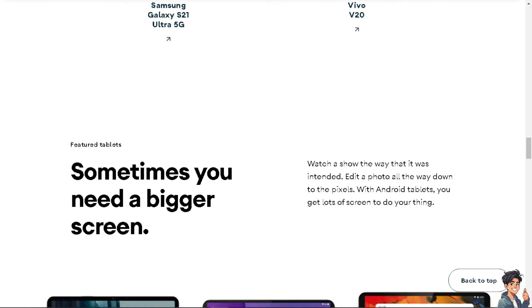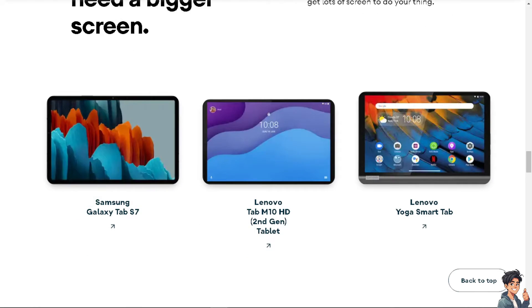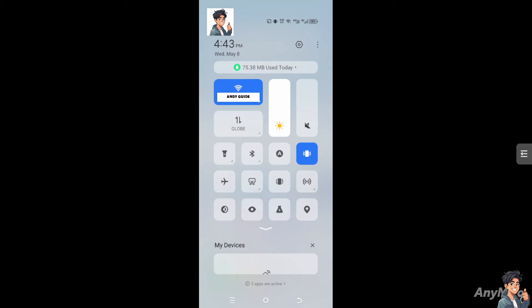Number one, make sure that your airplane mode is turned off because airplane mode disables all wireless communications including Wi-Fi. For example, I've turned on the airplane mode here. Make sure in your phone's quick settings or settings menu that the airplane mode is not connected.